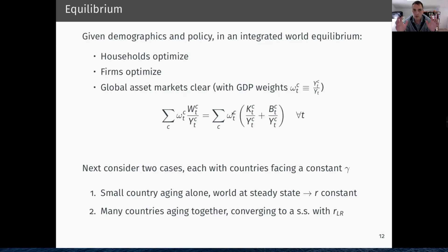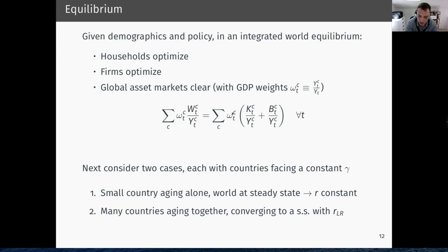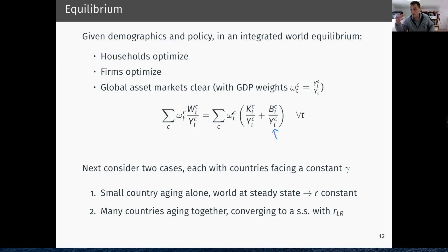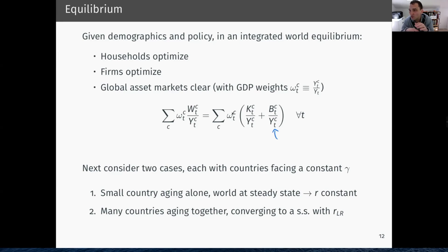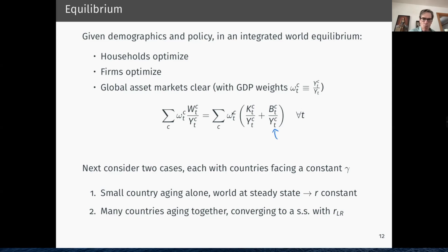In equilibrium, given demographics and policy in an integrated world equilibrium, all households optimize, firms optimize, and global asset markets clear. Total world wealth — rewritten using country GDP weights and wealth-to-GDP for each country — equals total asset supply. The government also supplies some of the assets that people save in: there is capital, and there are government bonds that people can save in. On how government bonds constitute net wealth: future taxes to pay off those bonds are taken out of the income stream as they come, which handles the accounting.